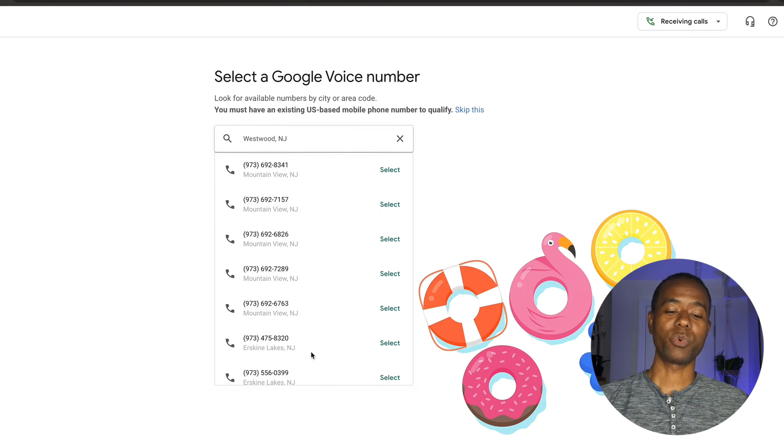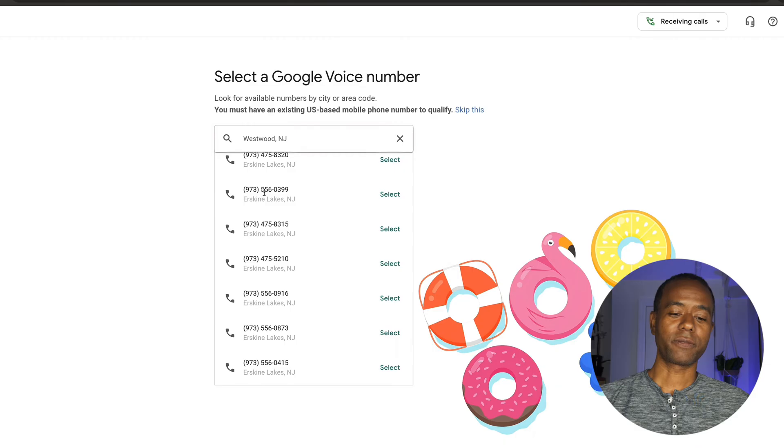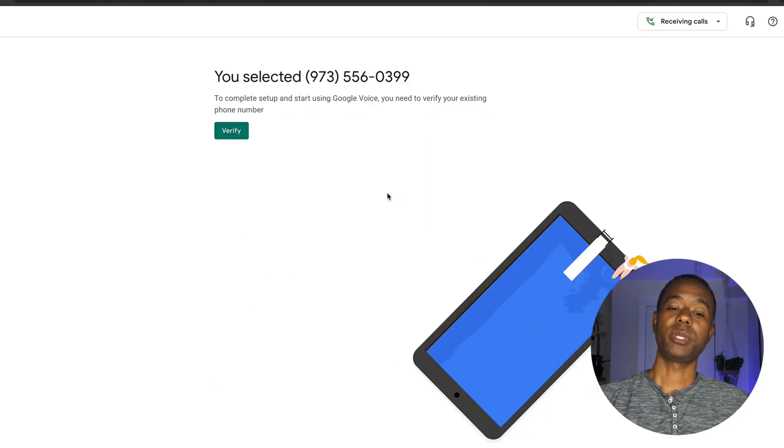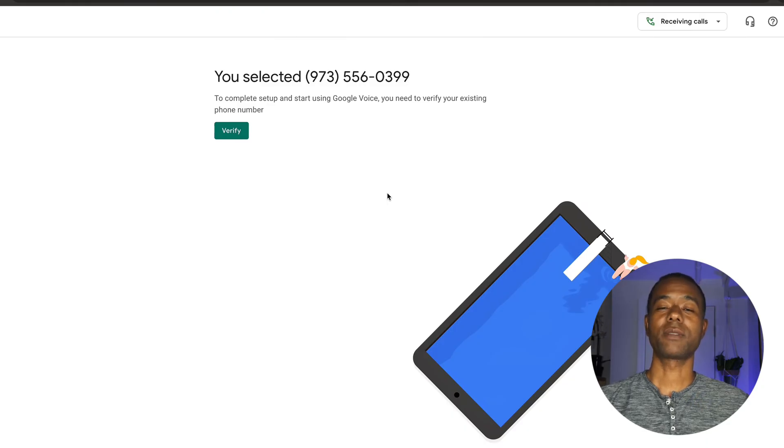You can see more numbers and scroll until you find one you want. Let's say I like this number, 973-556-0399, and I click Select. It takes me to a screen that says to complete setup and start using Google Voice, you need to verify your existing phone number. I click Verify and I'm prompted to enter my cell phone number to receive a text from Google, or I can use my home phone number and receive a call to verify. As mentioned, it's not a separate phone — it's a separate phone number associated with another phone number.